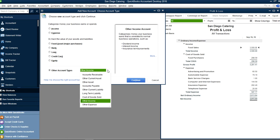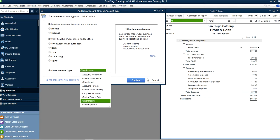Other income and other expense appear below your operating income — below your net ordinary income. These are typically one-time or external items. For example, if you sold a fixed asset and had a gain or loss, it would go here. You might also use other expense for provision for taxes or certain fines. Most of the time your accountant will determine whether something goes under operating income or in other income and expense.